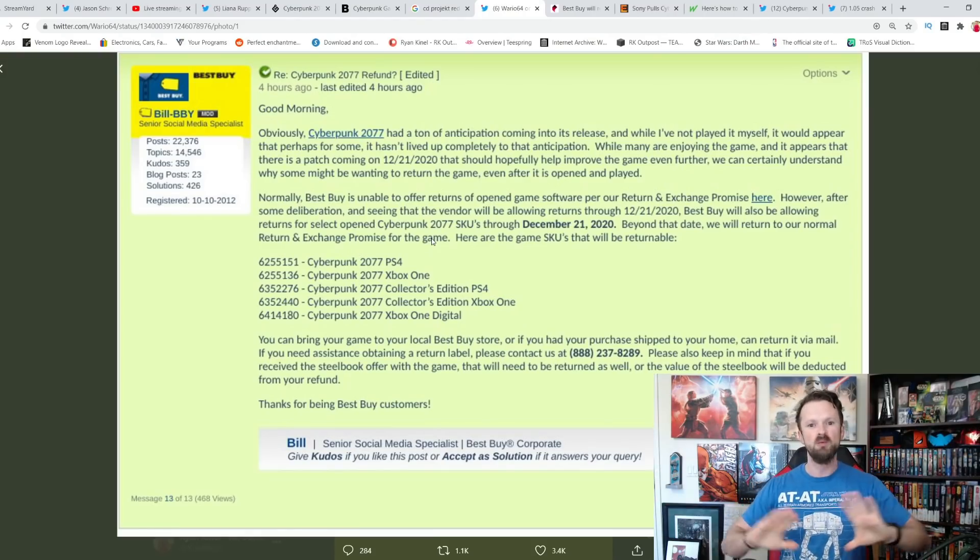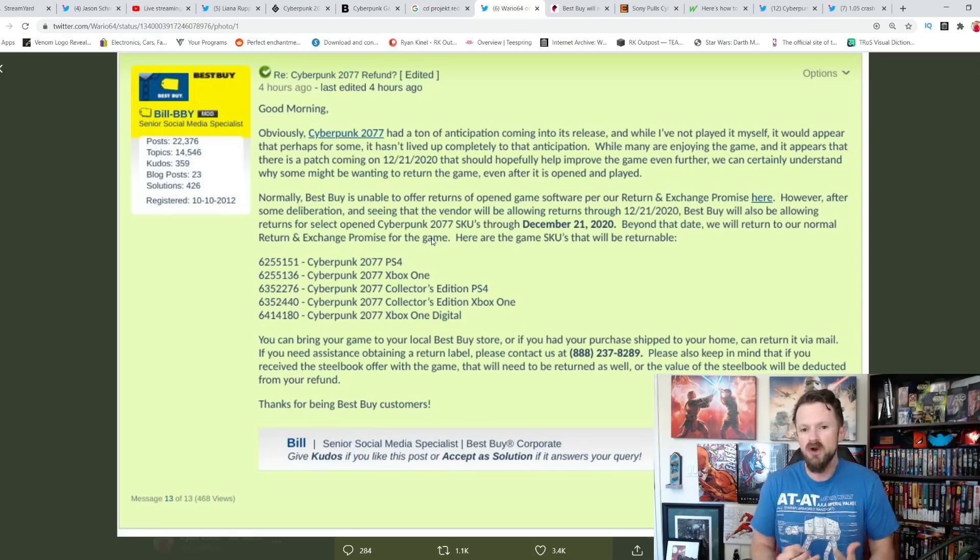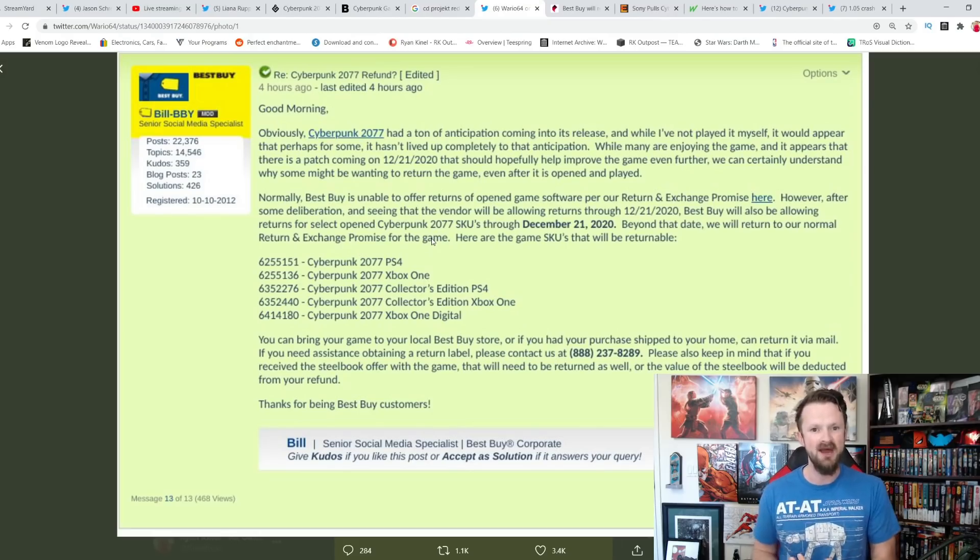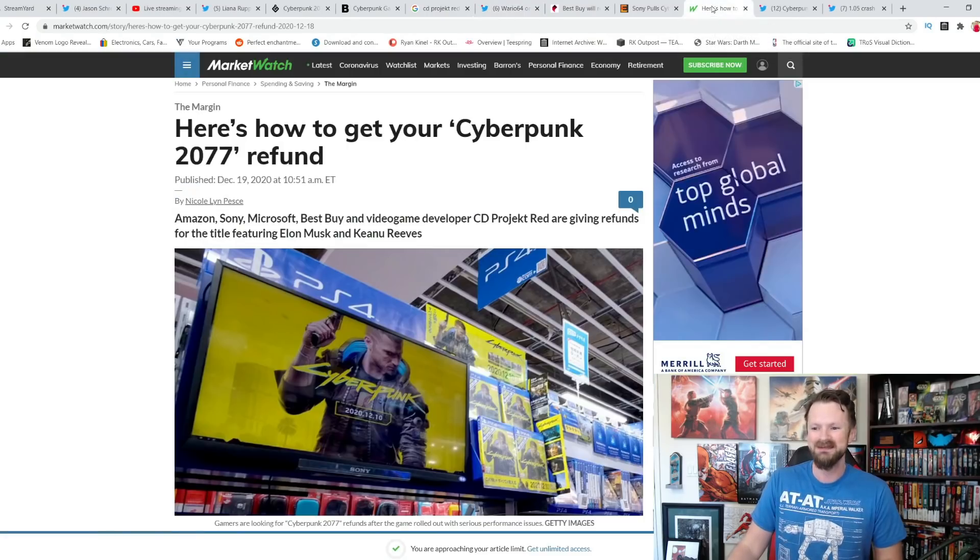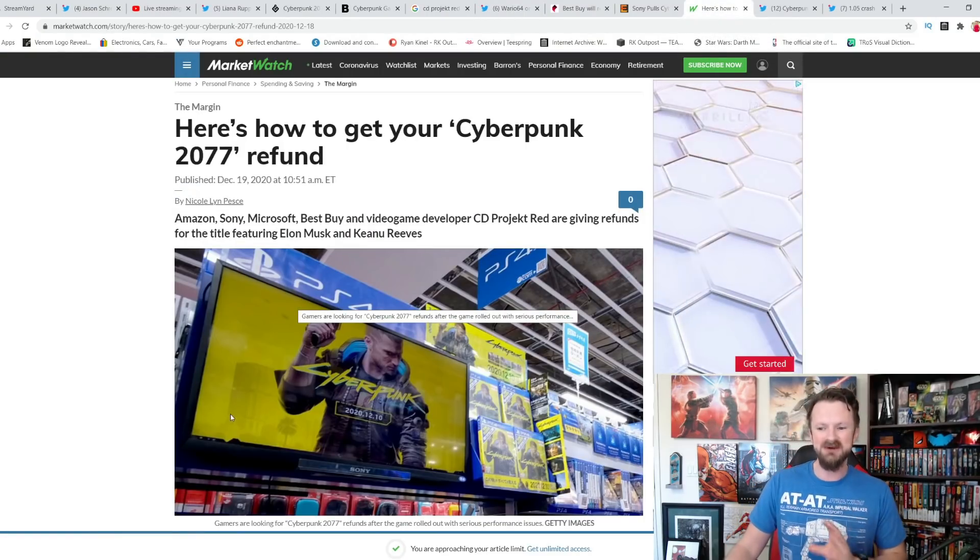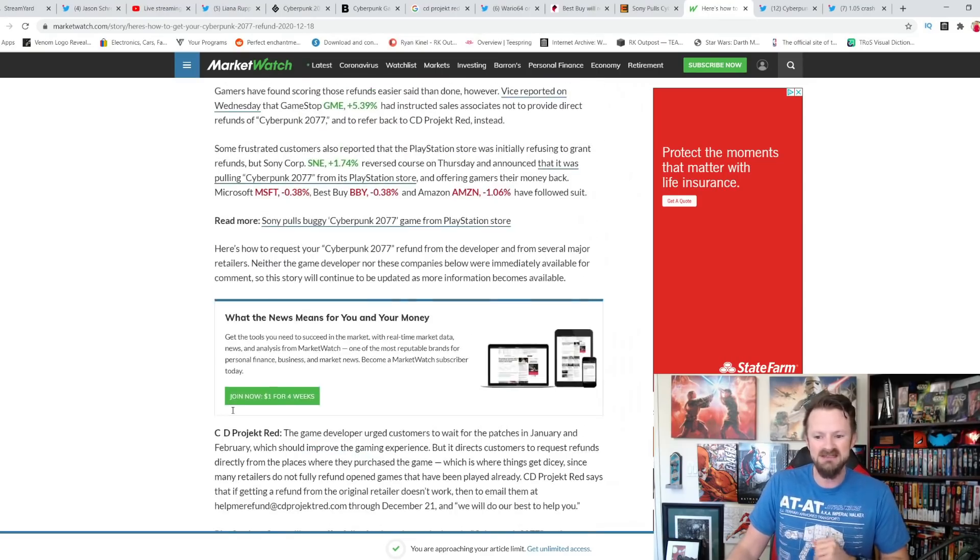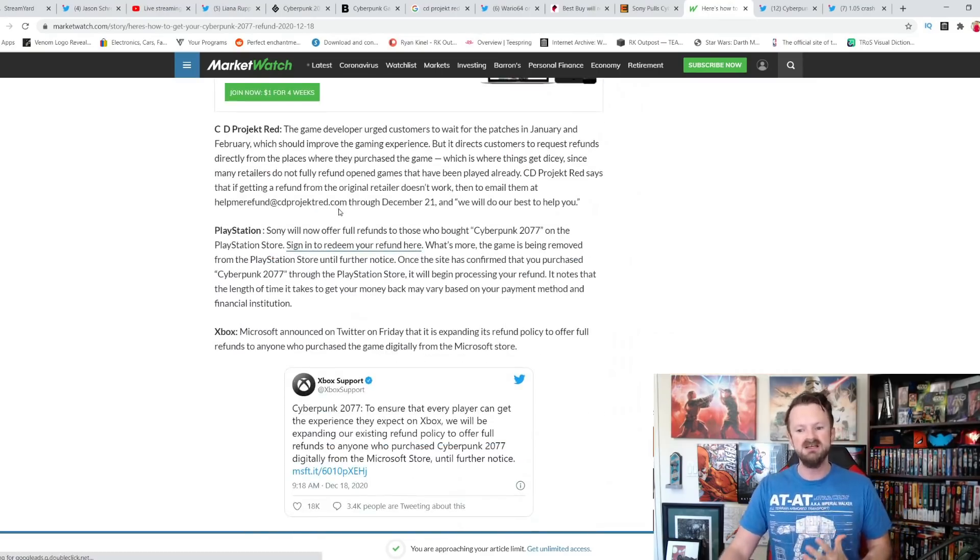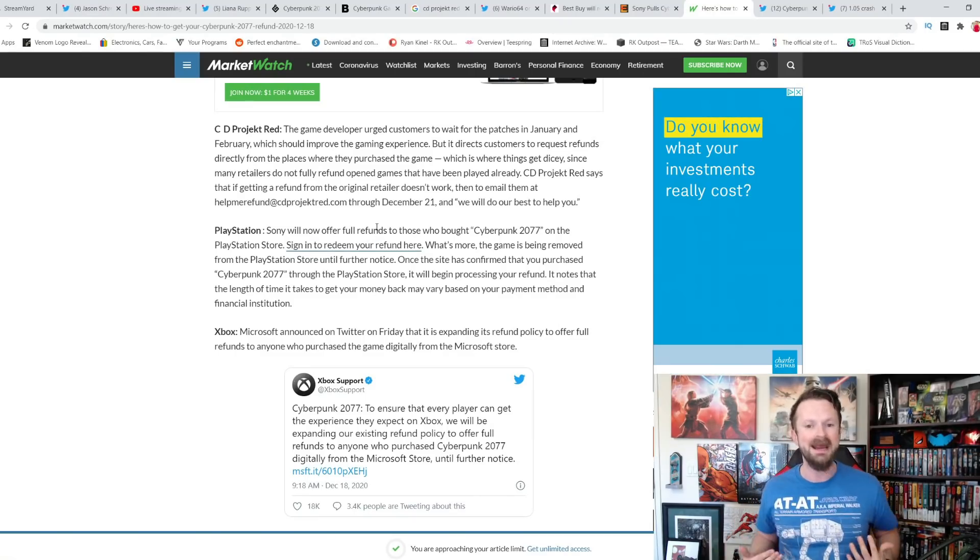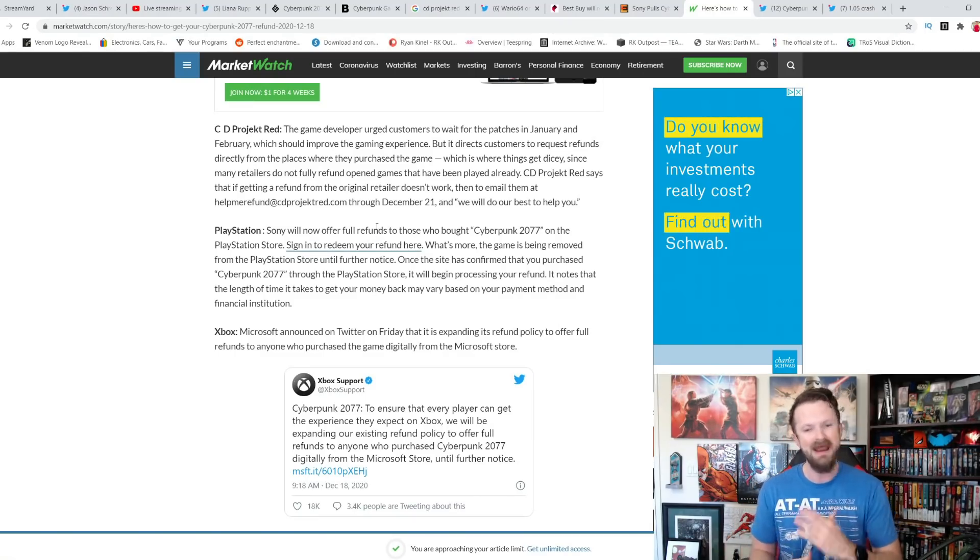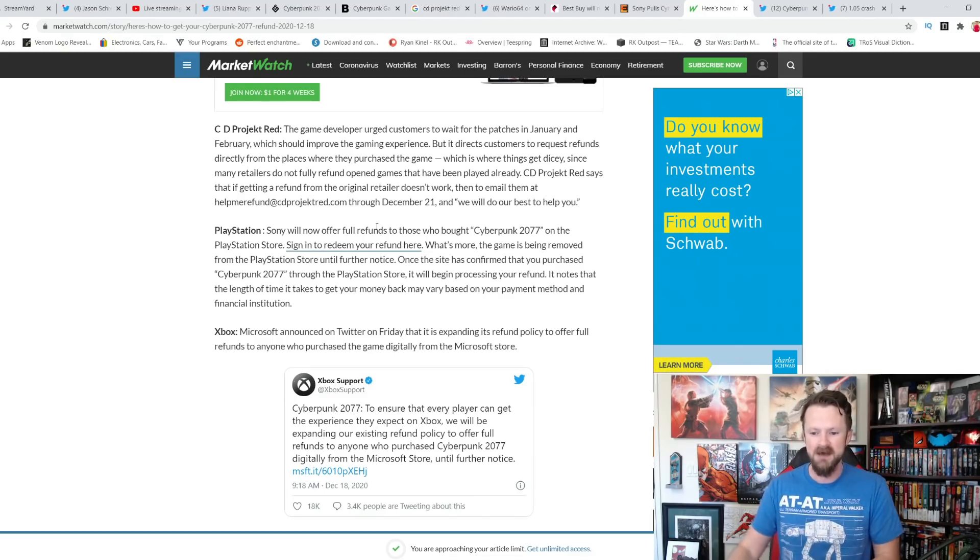Now, CD Projekt Red set records when this launched. They had 8 million pre-orders. Who knows? We don't even really have the official numbers yet from what I've seen of the first week of sales. It has to be astronomical. But the returns will be as well. It's so much so that you now have articles being written. Here's how to get your Cyberpunk 2077 refund. Because it's so many people. CD Projekt Red, like we talked about. You can email them. They sent me a stock email back. That's all I've gotten. I haven't had any follow up. They're supposed to follow up. We'll see if it happens.